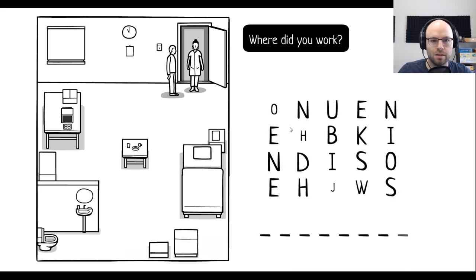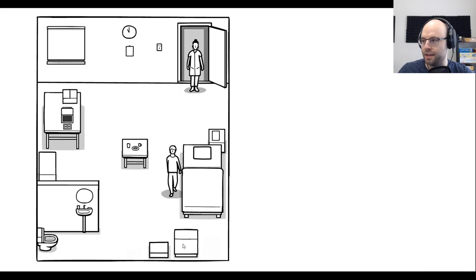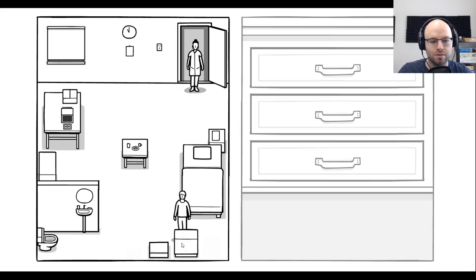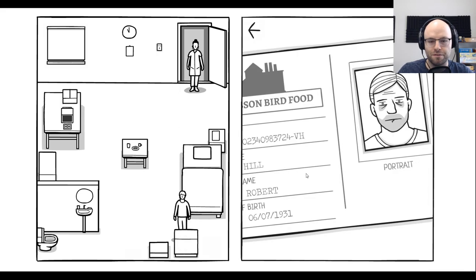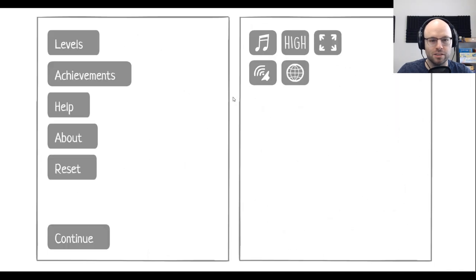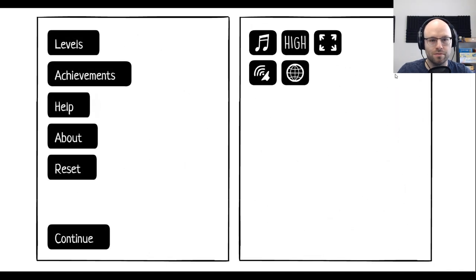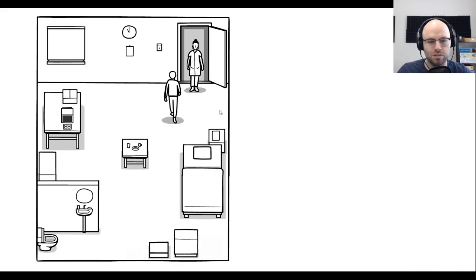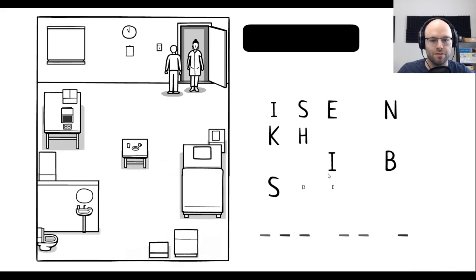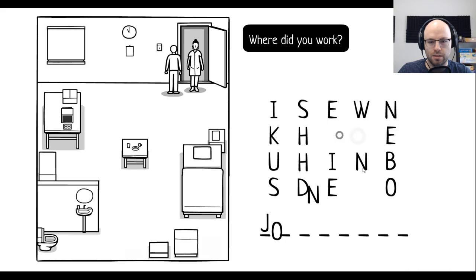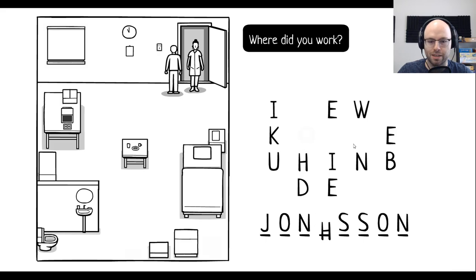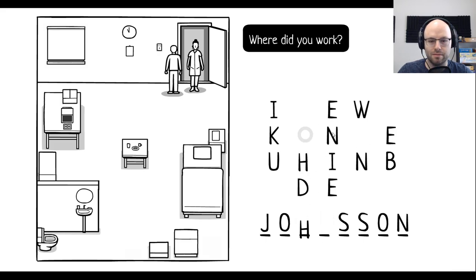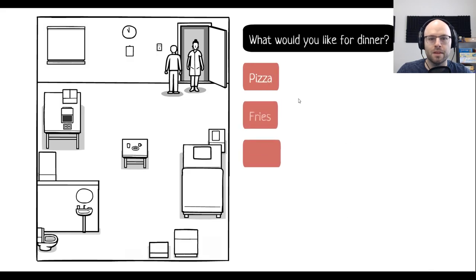Where did you work? It was a bird food place. I don't recall specifically. Johnson with two S's. Oh, my mistake. Like a former Toronto Maple Leafs New York Islanders defenseman. Johnson. See that? That's supposed to be an H. There you go.